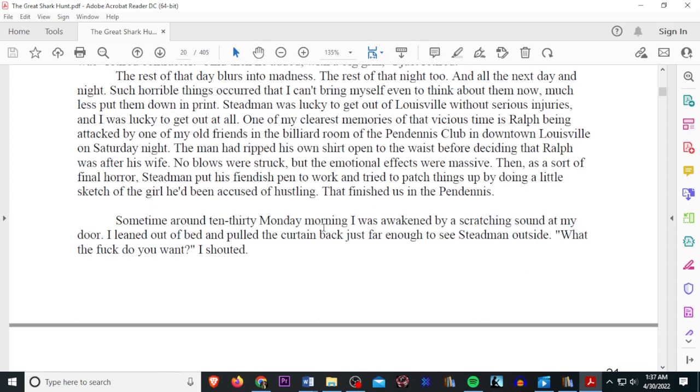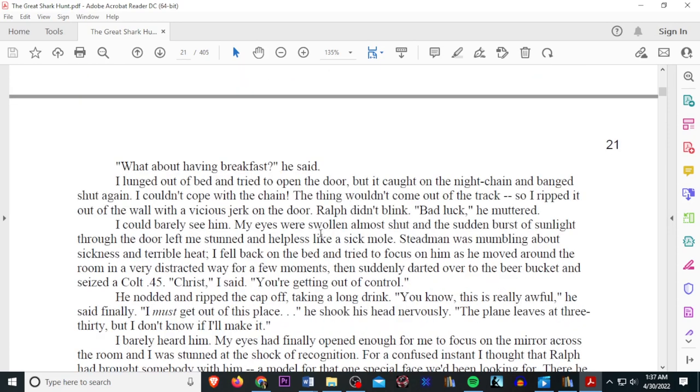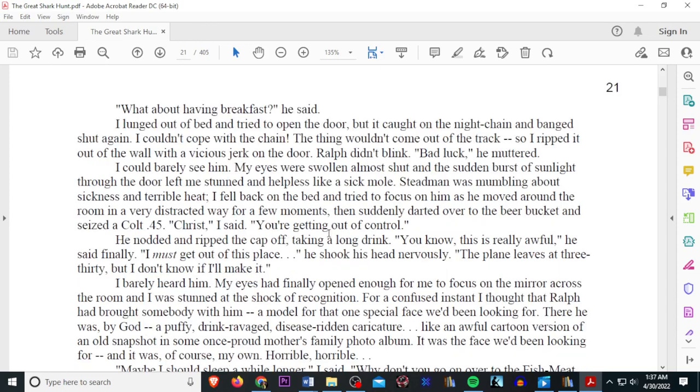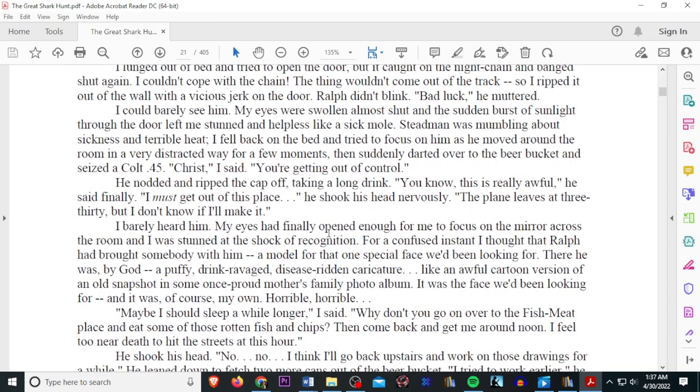Sometime around 10.30 Monday morning, I awaked from the scratching sound at my door. I leaned out of bed and pulled the curtain just back far enough to see Stedman outside. What the fuck do you want? I shouted. What about having breakfast? He said. I lunged out of bed and tried to open the door, but it caught on the night chain and bagged shut again. I couldn't cope with the chain. The thing wouldn't come out of its track, so I ripped it out of the wall with a vicious jerk on the door. Ralph didn't blink. Bad luck, he muttered. I could barely see him. My eyes were swollen almost shut, and the sudden burst of sunlight through the door left me stunned and helpless like a sick mole. Stedman was mumbling about sickness and terrible heat. I fell back on the bed and tried to focus on him as he moved around in the room in a very distracted way for a few minutes, then suddenly darted over to the beer bucket and seized a Colt .45. Christ, I said. You're getting out of control. He nodded and ripped the cap off, taking a long drink. You know, this is really awful, he said finally. I must get out of this place. He shook his head nervously. The plane leaves at 3.30, but I don't know if I'm going to make it.